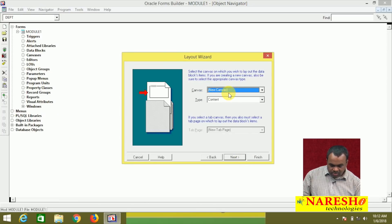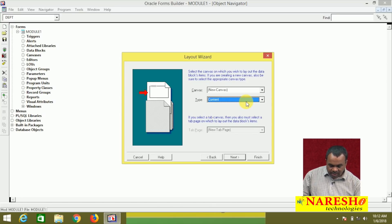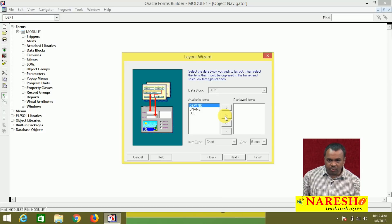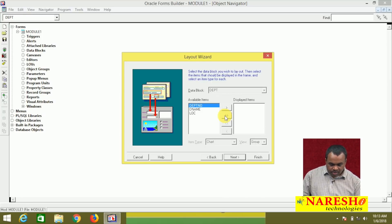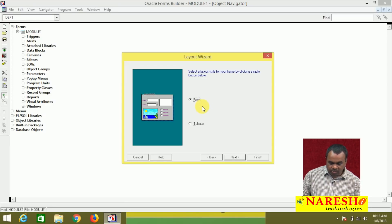This block contains items that should be placed on a background screen called a canvas, so we need to create the canvas. The layout wizard is used to create the canvas — the block wizard creates the block and the layout wizard creates the layout canvas. It asks: do you want to create a new canvas? Yes. Canvases are different types: stacked, content, etc. I am going for a content canvas. Next — which items do you want to display on the canvas? I want to add all items to the canvas.